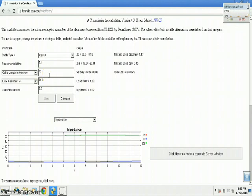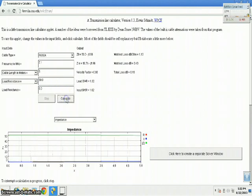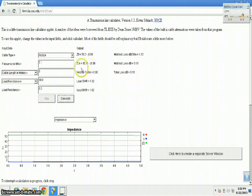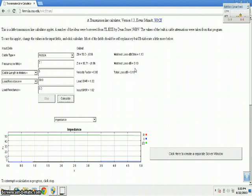How about if we have a 5-meter long coaxial cable? Let's calculate. You see here the transmitter end of the coaxial cable impedance is still very close to 50.71 minus j1.56 ohm — still very close to 50 ohm — and the match loss is less, now only 0.19 dB.